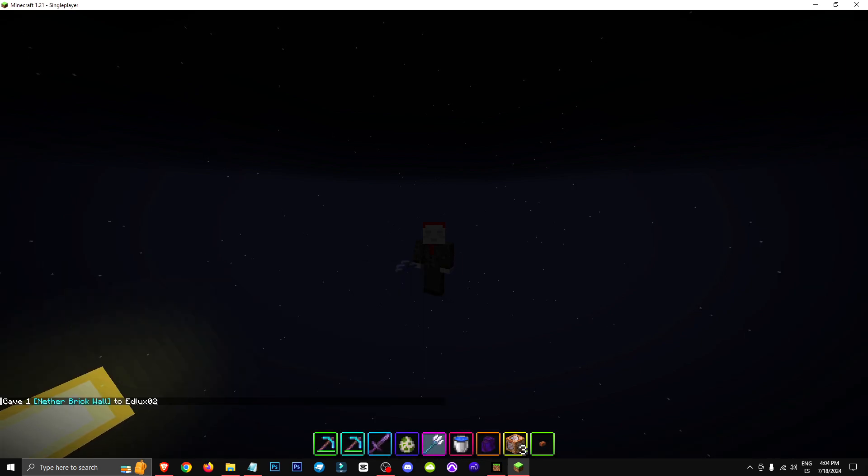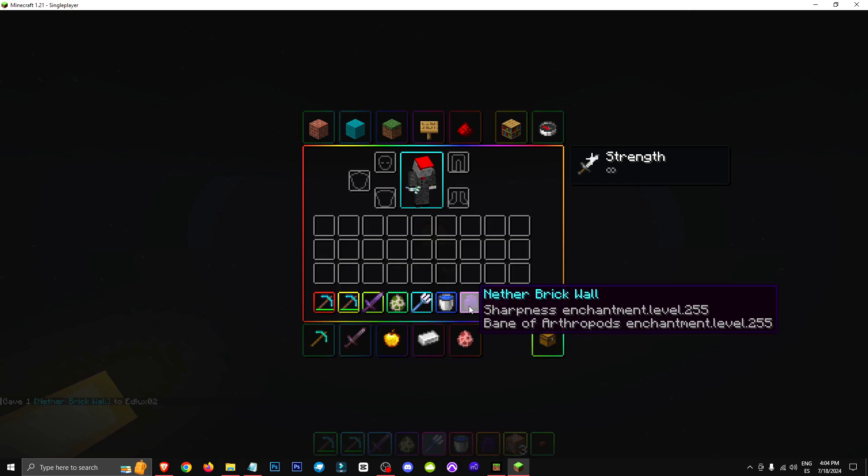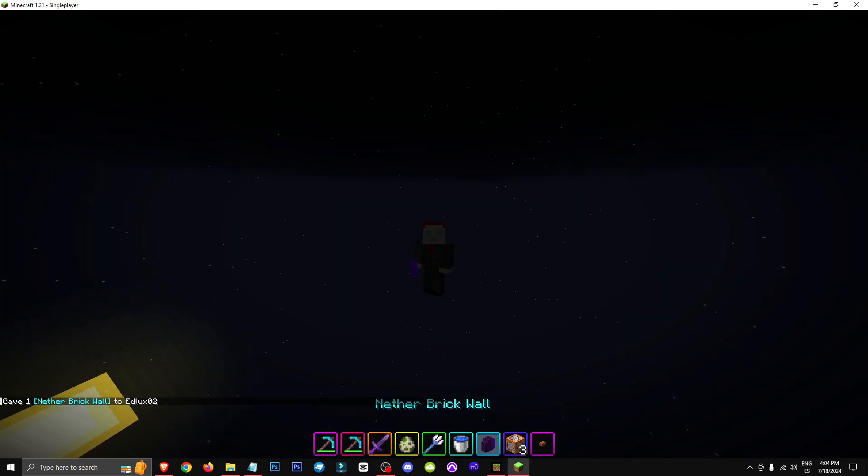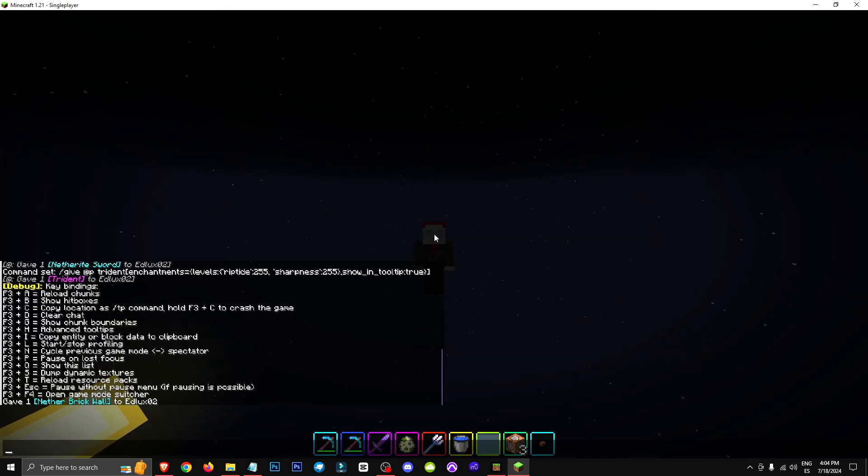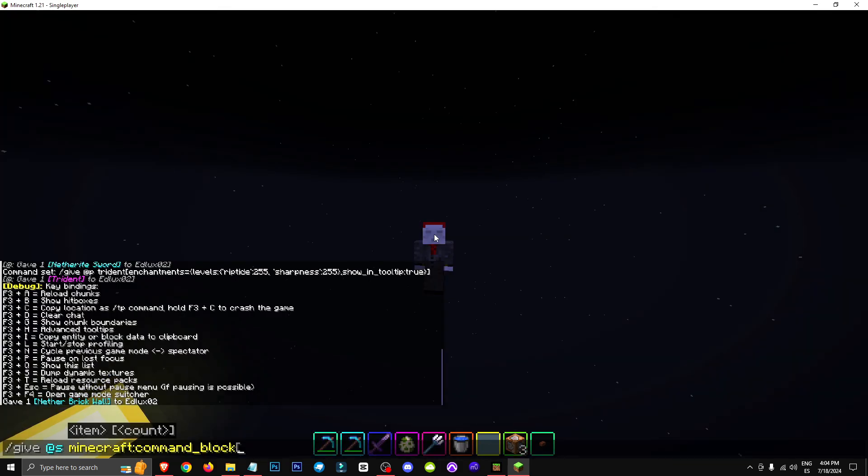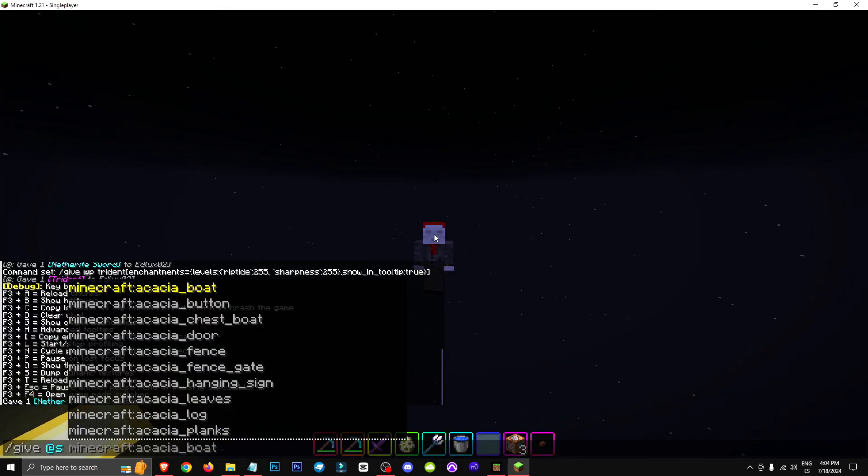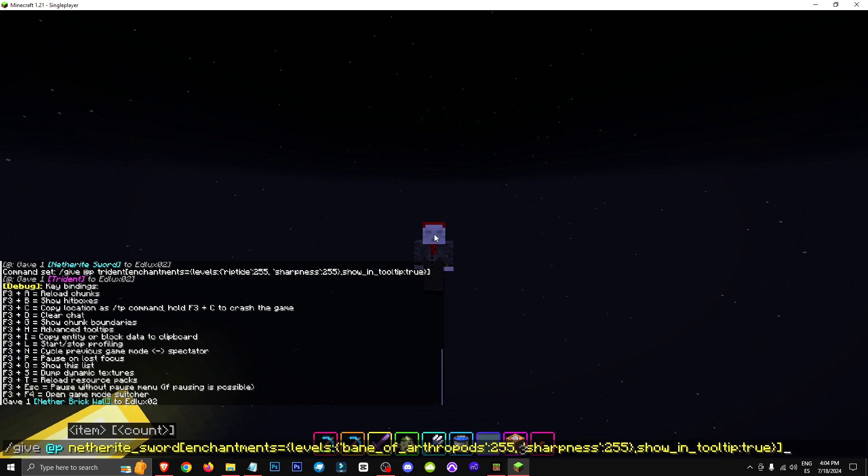Look, see? Now I have a netherite sword with level 255 enchantments. The paint part isn't relevant right now. For now, let's stick with the diamond sword.